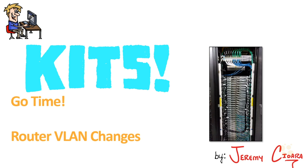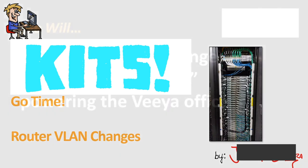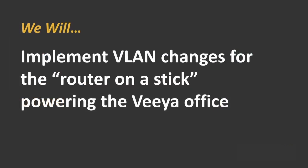We are in the final lap of go time, implementing the router VLAN changes. By the time we're done here, we will implement the VLAN changes for the router on the stick powering the VIA office.